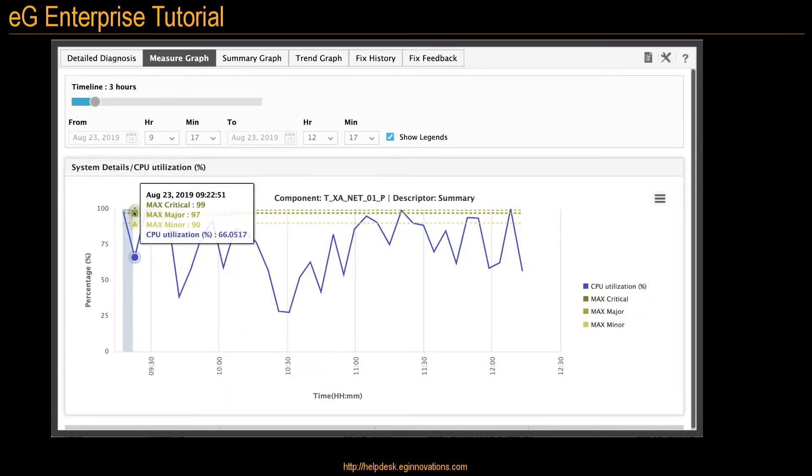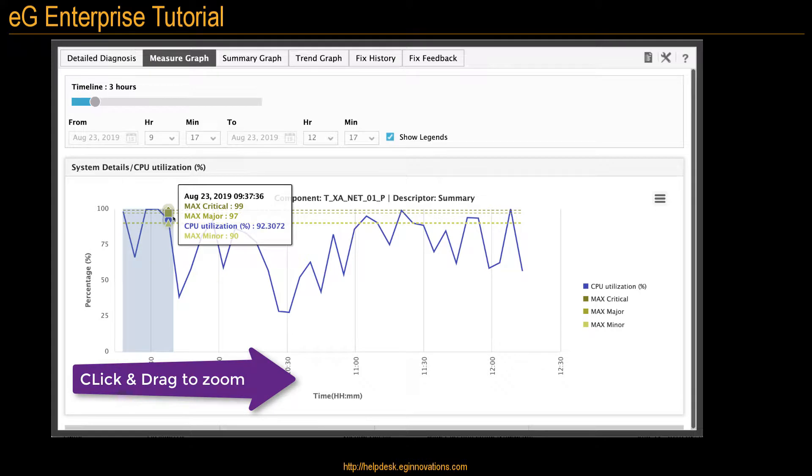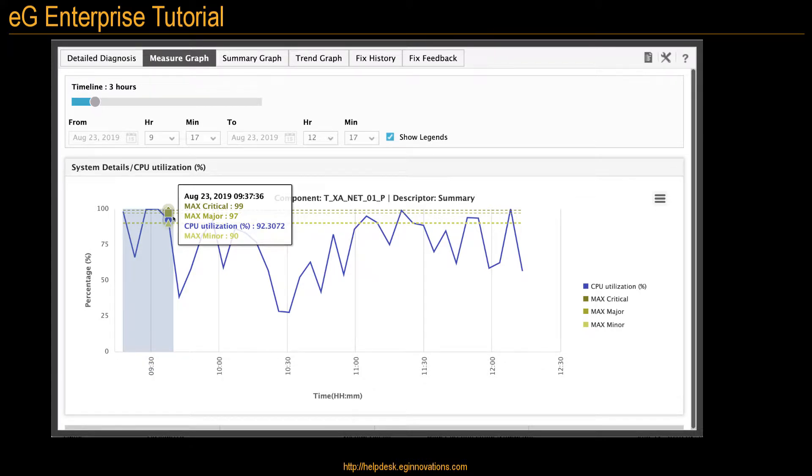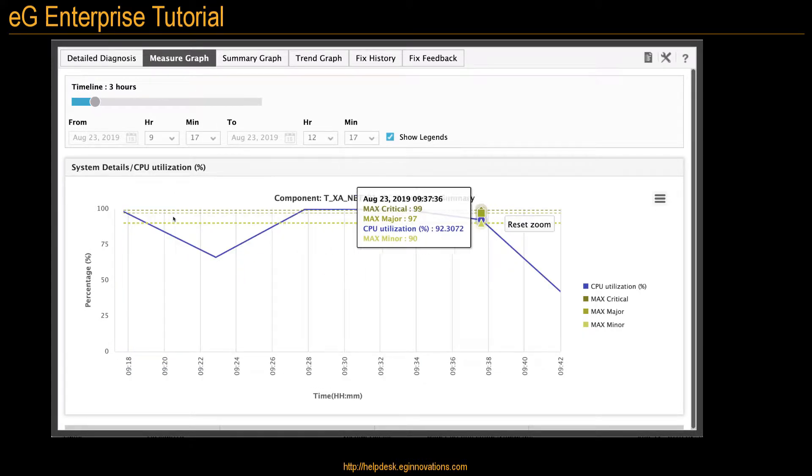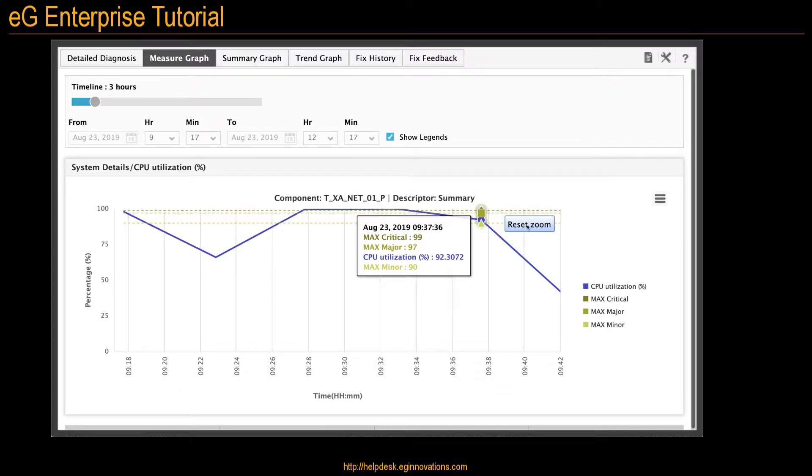Hovering over the graph shows you the date and time, and by clicking and dragging from left to right, you can zoom into an area on the graph. You can click the reset zoom to bring it back to where it was.